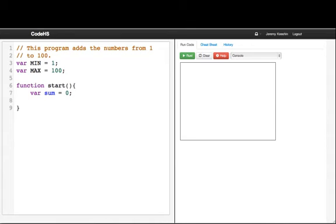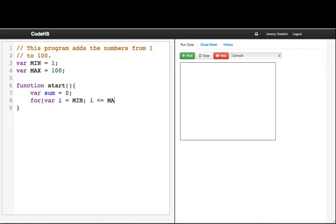Now we want to loop through the numbers from 1 to 100 and add them all to the sum. So we say: for(var i = MIN; i <= MAX; i++). That says start at MIN, keep going up until MAX, and add 1 to i every time.